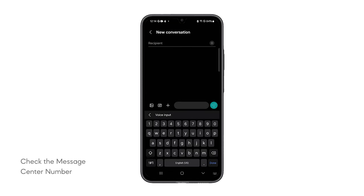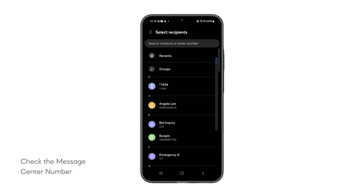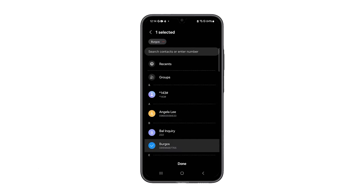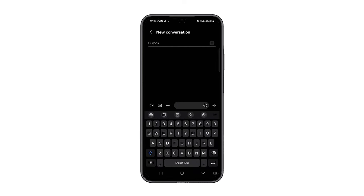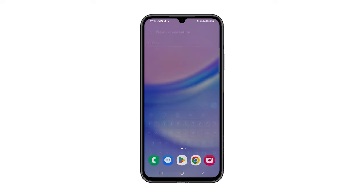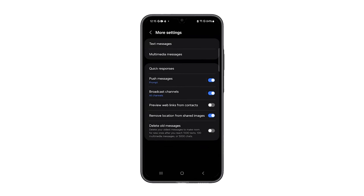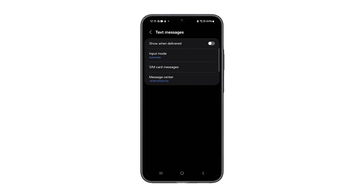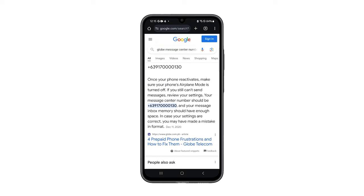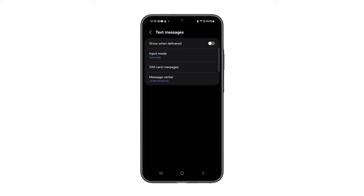Fourth solution: check the message center number. The message center number is essentially the server through which your text messages are routed. If this number is incorrect or missing in your phone's settings, your phone won't be able to send text messages properly. Open the Messages app, tap the More Options icon in the top right corner, and select Settings. Navigate to More Settings and tap Text Messages. Here, you can check the Set Message Center number. If the number is incorrect, you'll need to enter the correct one — you can Google it to verify. Once you've entered the correct number, try sending a text message to see if the issue has been resolved.